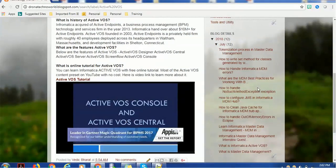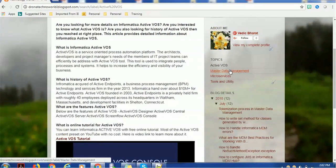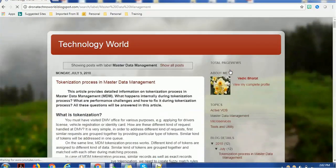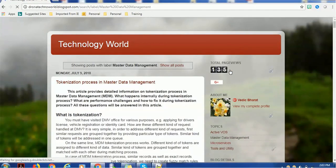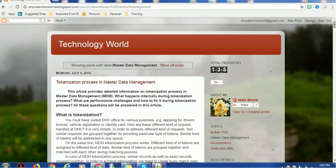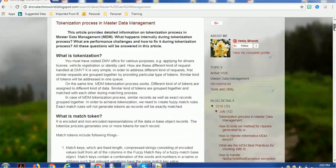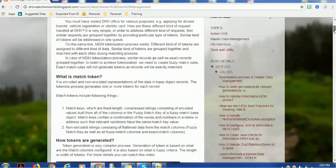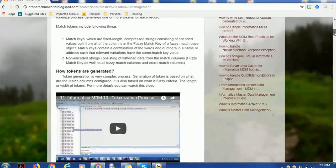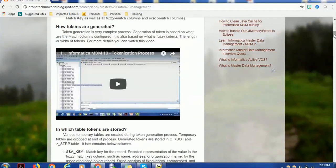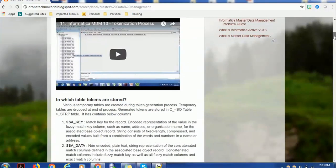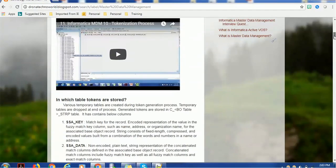Master Data Management has several topics—for example, what is the tokenization process, what is a match token, or how tokens are generated. Related videos are also included—sometimes one video, sometimes more than one. For the tokenization process, I've embedded videos. There are some performance issues in tokenization and how to handle them, so I provide brief information here